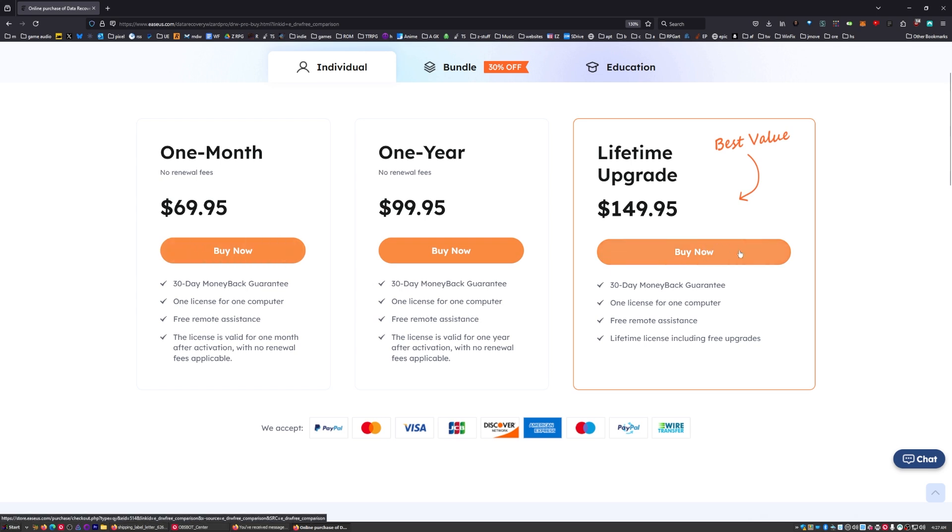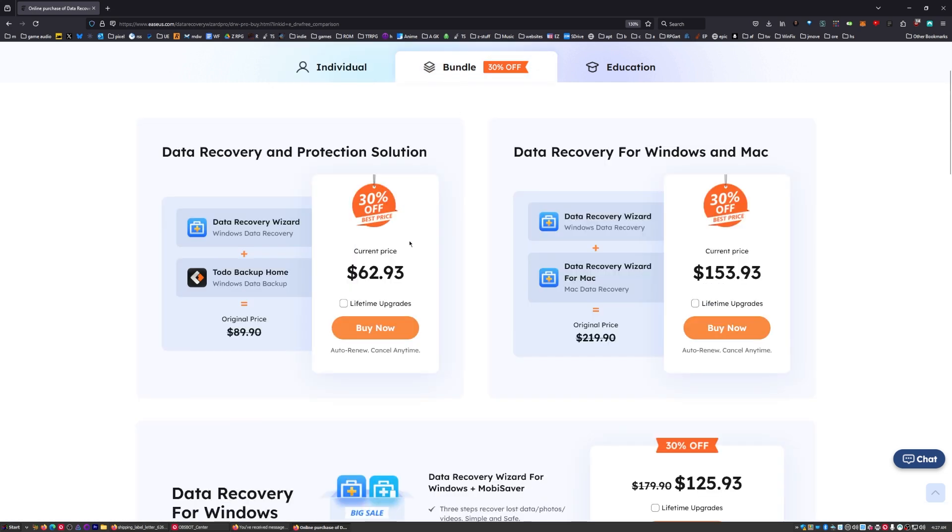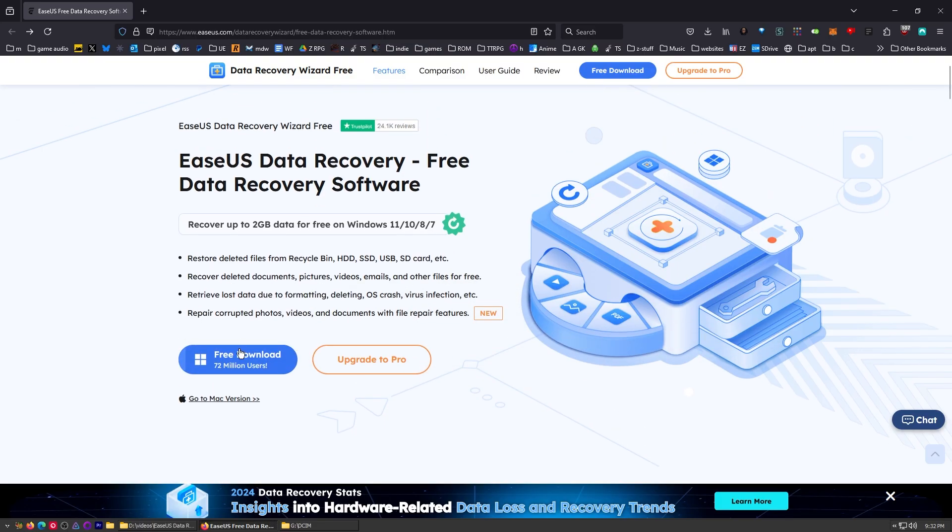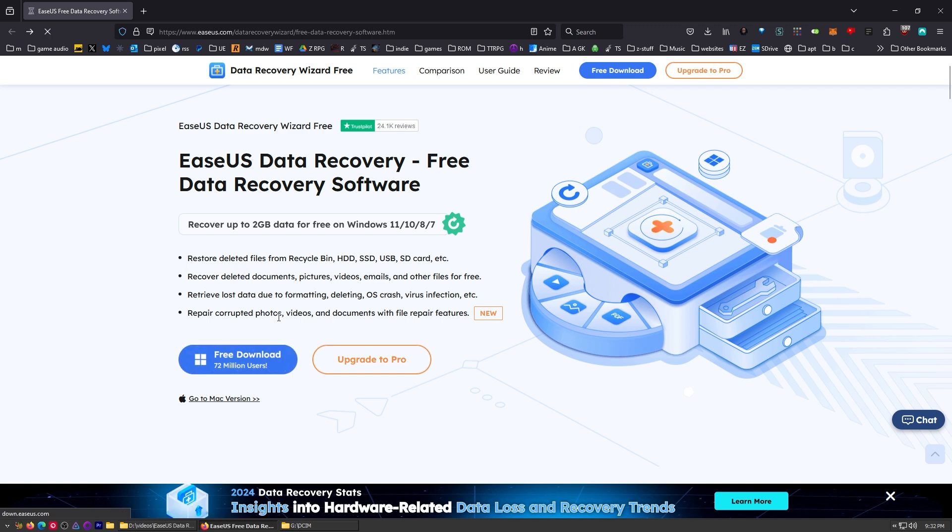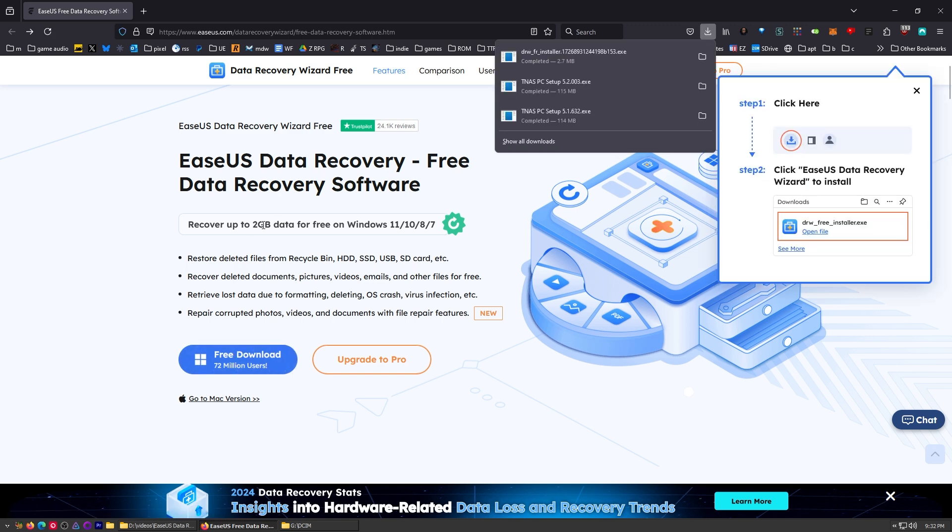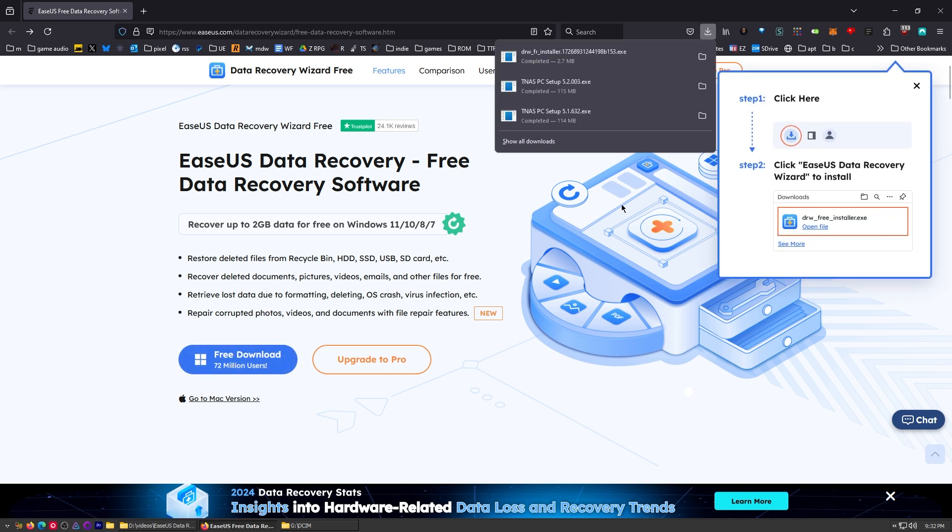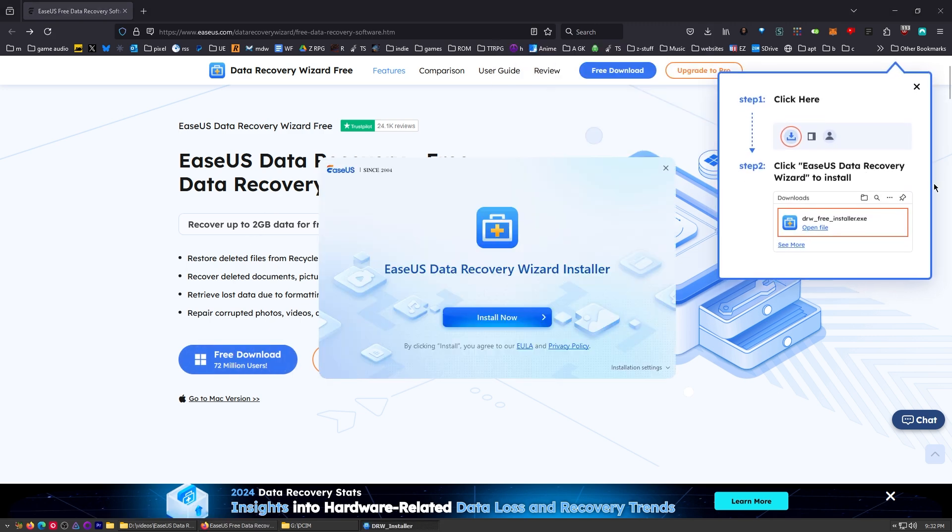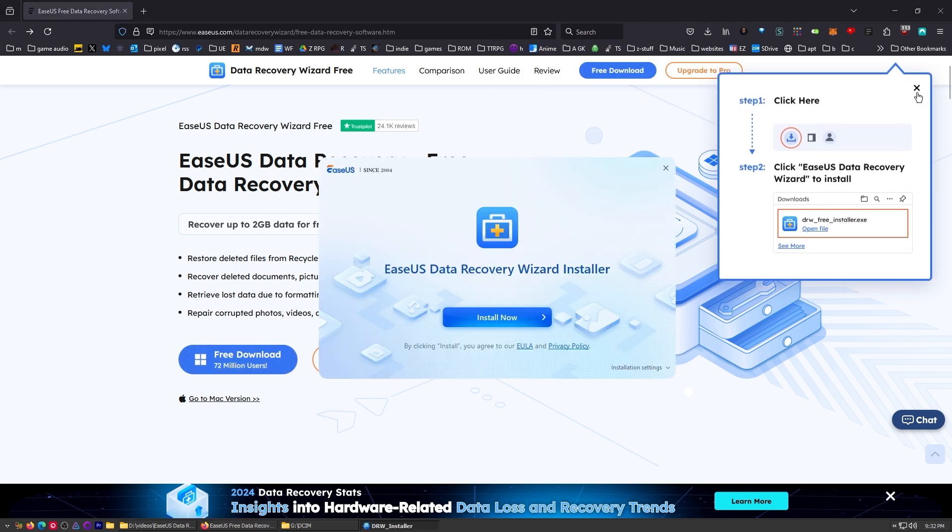I'd say for most people if you want to have this for like a lifetime, you just go here. If you want to bundle it with some of their other software you can do that and get some deals. Any coupon codes I have I'll put them down in the description. So I'm going to go ahead and download this. It looks like I'll just need the free version for what I'm doing for two gigabytes of data.